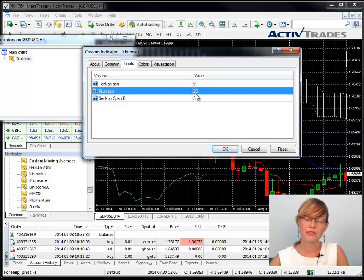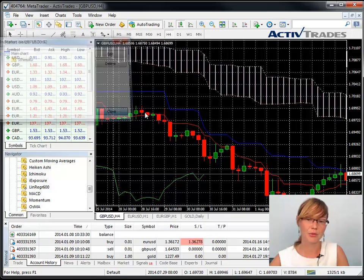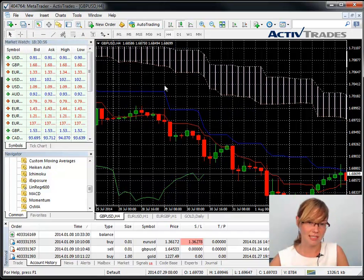Thank you for watching our video about how to insert, amend and remove an indicator in your MetaTrader platform. Feel free to contact us if you have any questions.